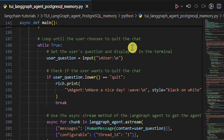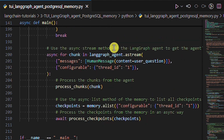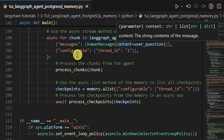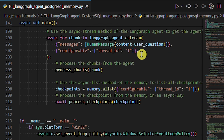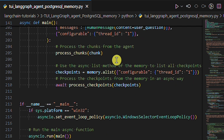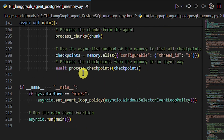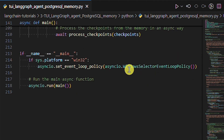Moving on, we need to adjust the while loop we use for chatting with the agent. As in the previous LangGraph tutorial, we set the configuration with the thread ID, but this time we use the astream method. When we list all checkpoints from the memory, we need to provide identical configuration and pass the listed checkpoints to the function we defined above to extract information about checkpoints. At the bottom, we run the main asynchronous function.